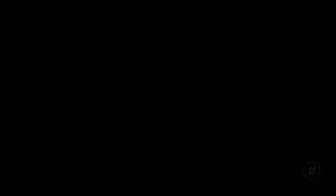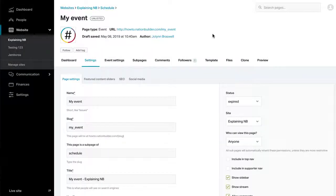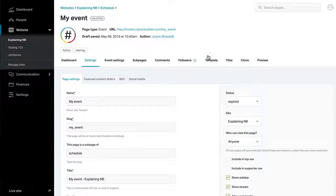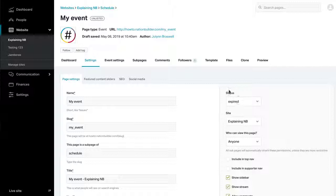After the Event. Since events exist in time, event pages will expire the morning after an event took place. When this happens, the page status in Settings Page Settings will change from Published to Expired.